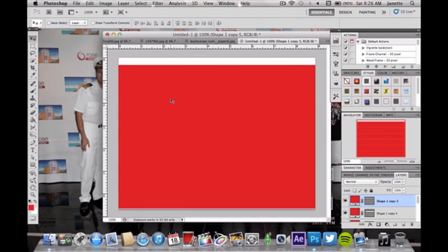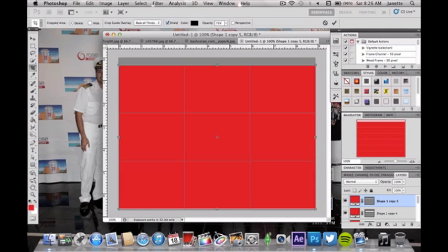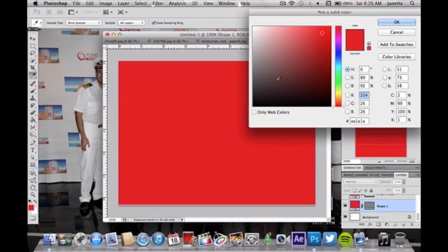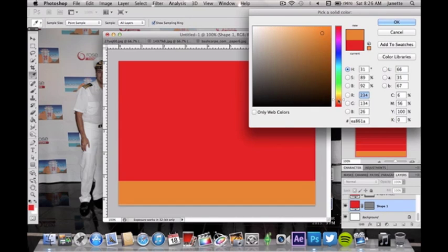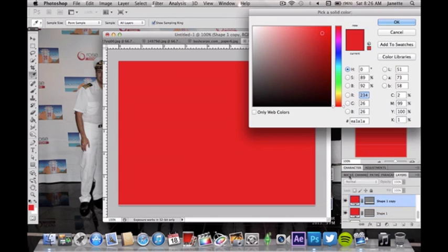That works. I'm going to just resize my canvas just a bit. Now each individual layer is going to be a different color. So this one's going to be orange. I'll keep that one red.